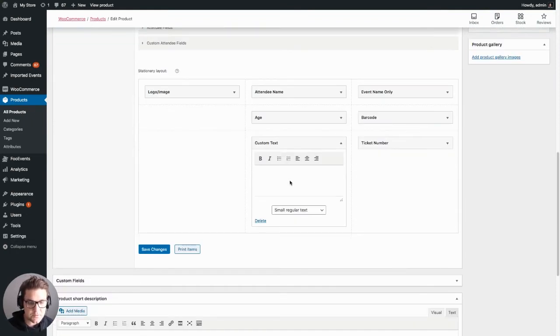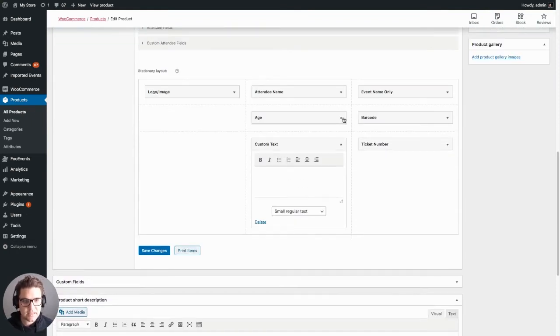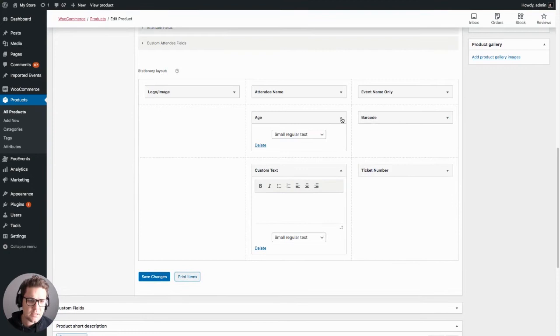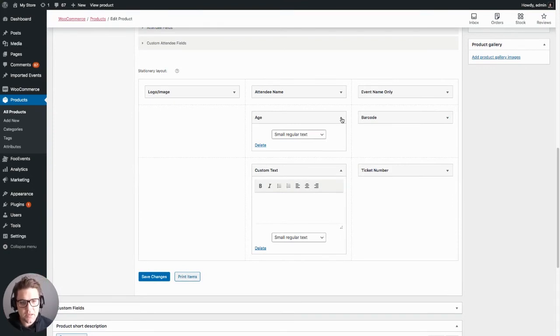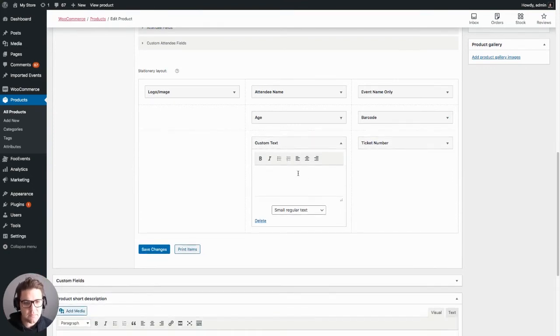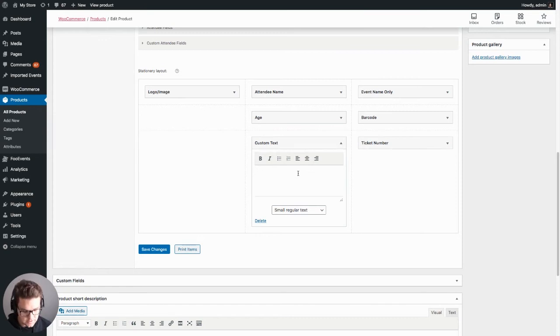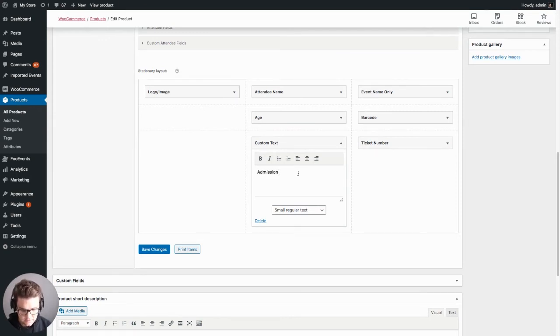Each of these options has settings associated with it which determine the output. For this one we can enter actual text that will be displayed on the ticket. So let's add this.